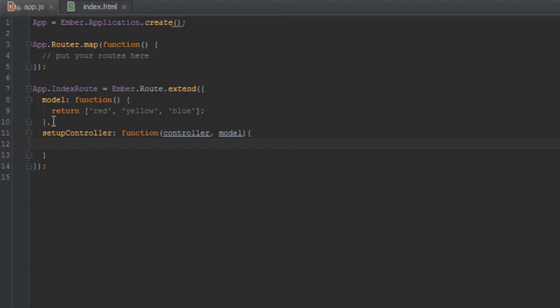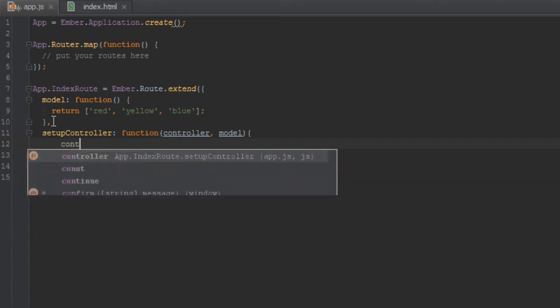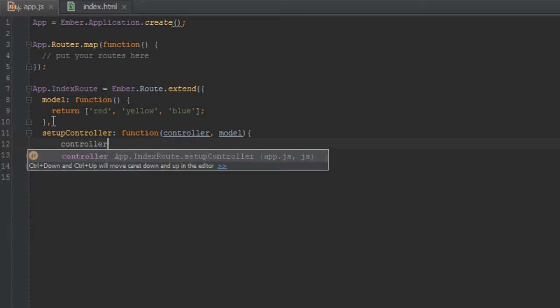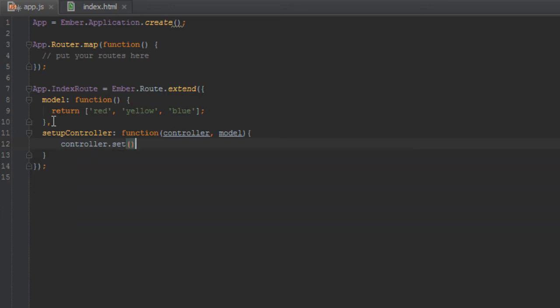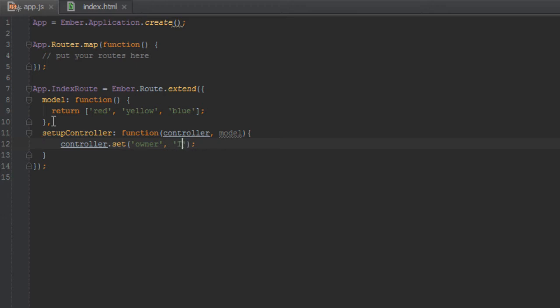Okay, so inside here you can do stuff like controller.set something or take the model to get a property from it. So in this case we want to set the owner. We can say controller.set and then we can say owner. Let's just put my name or sorry Tom Dale.